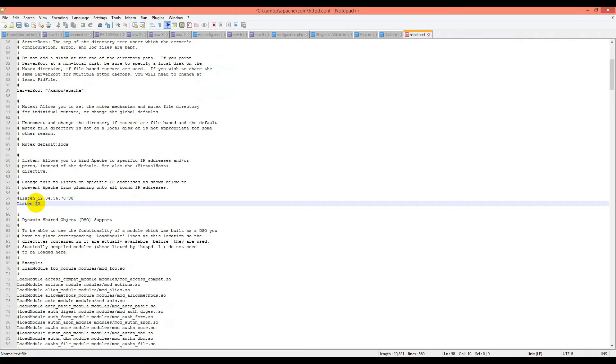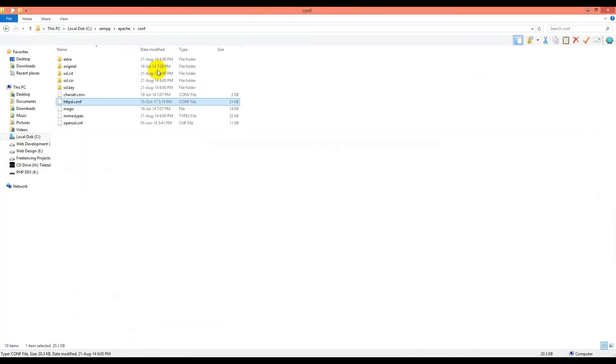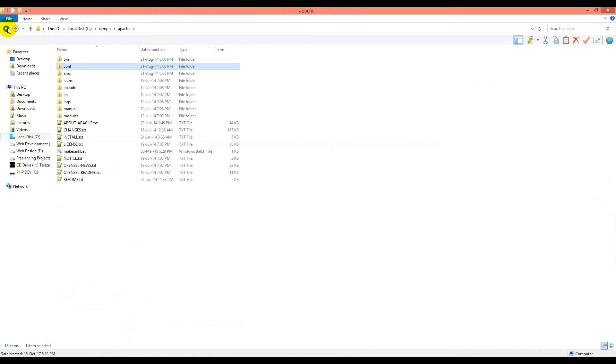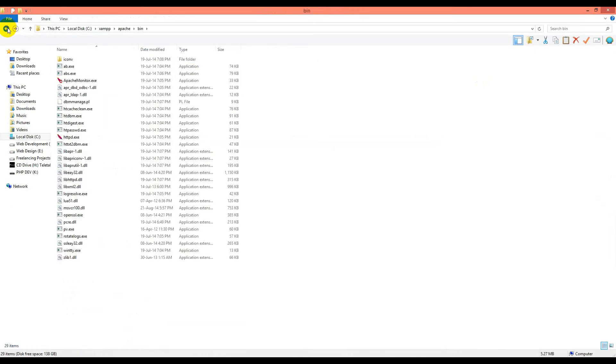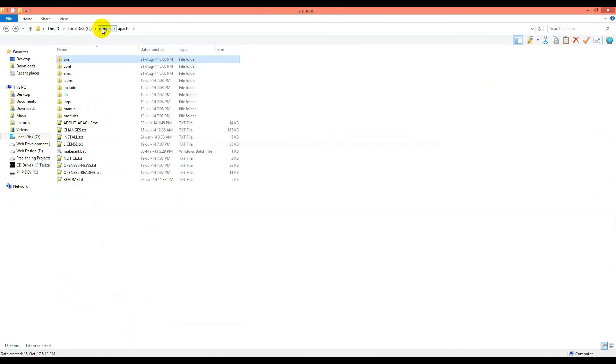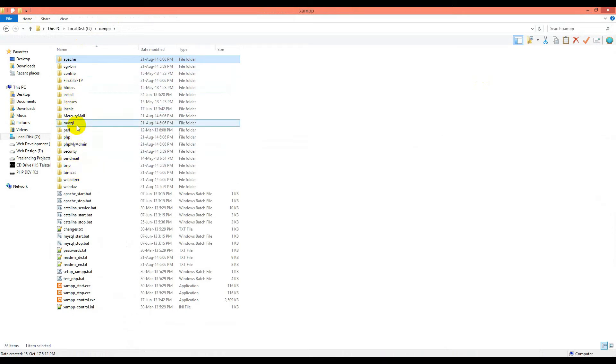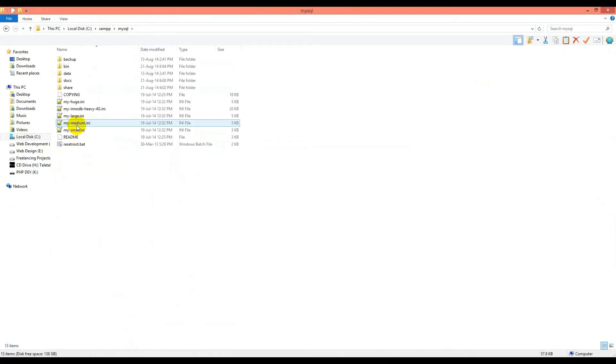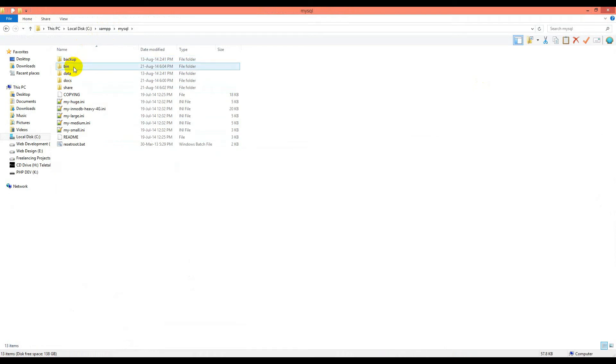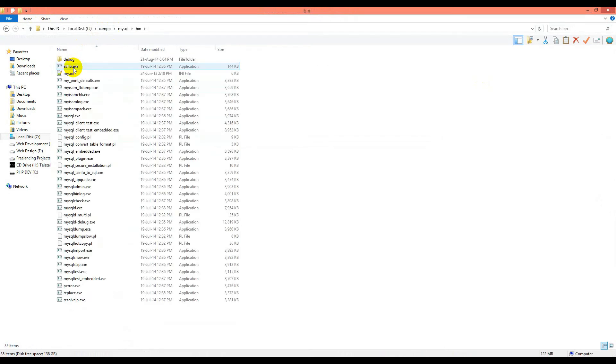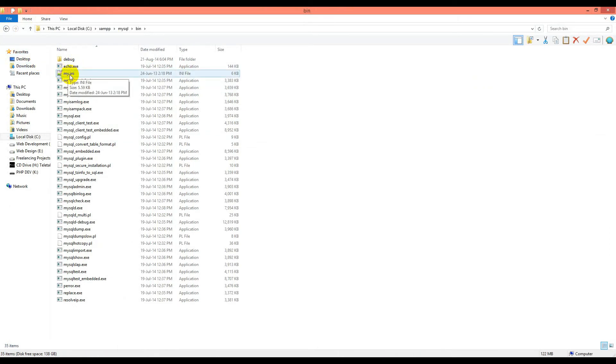Now we have to check MySQL. Go to MySQL, click on it, then go to MySQL again. We will make the change in the bin folder. This is my.ini, and if you check the path